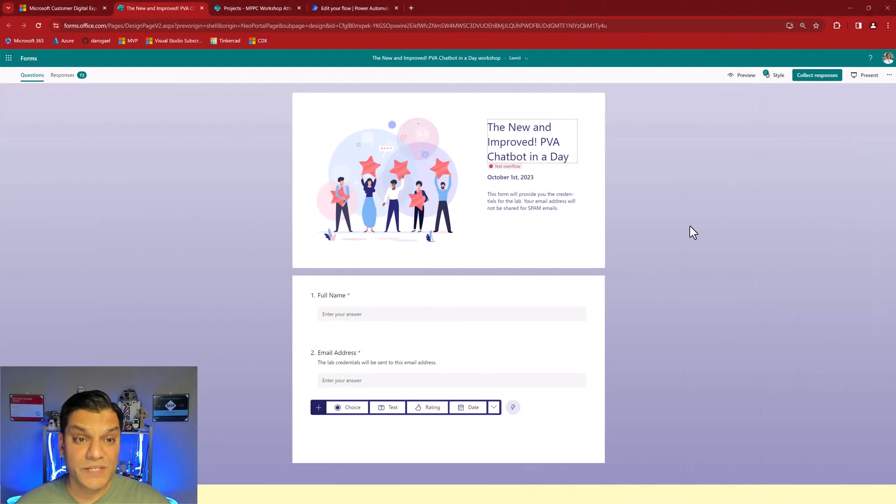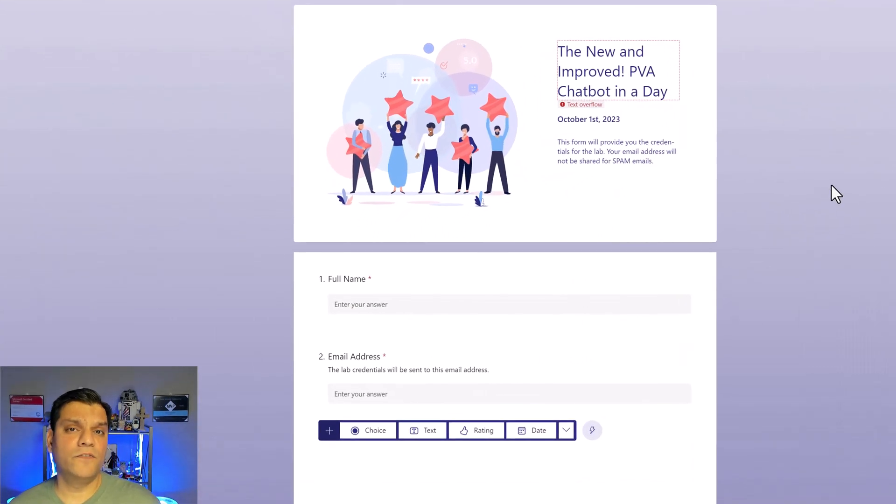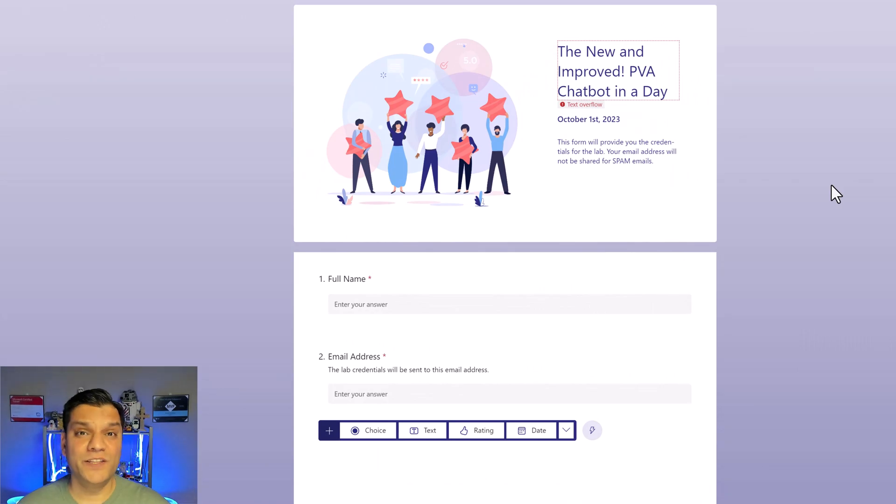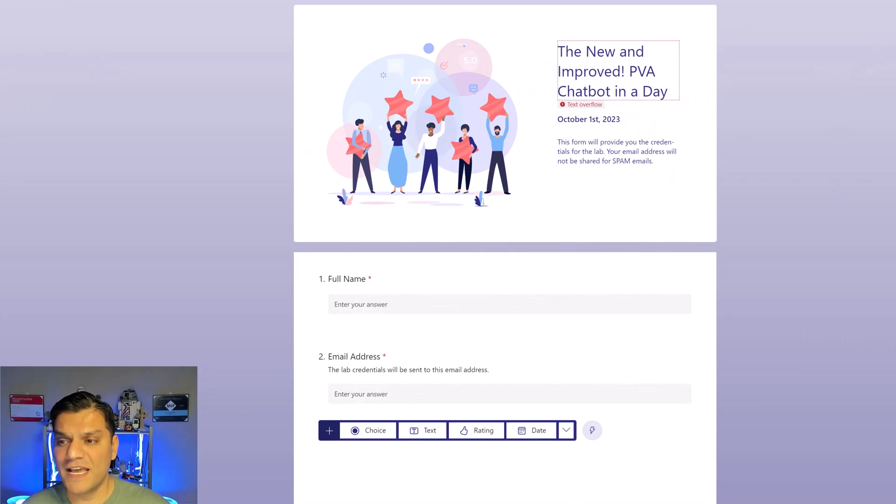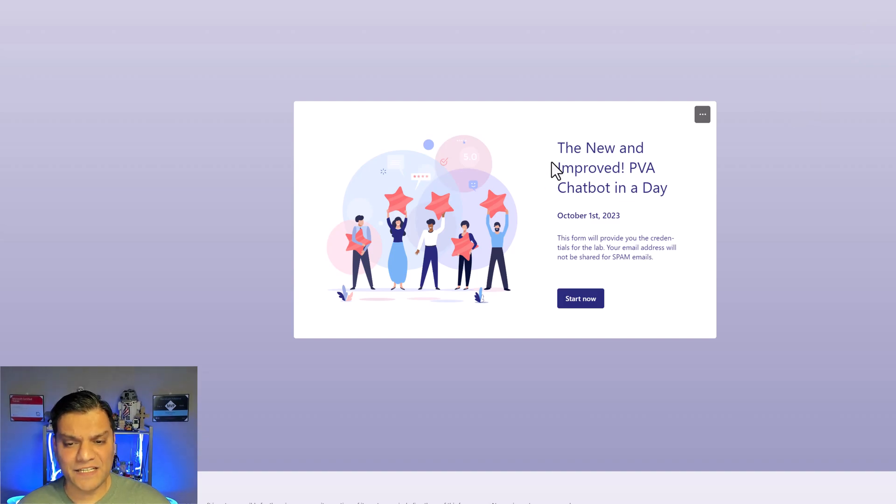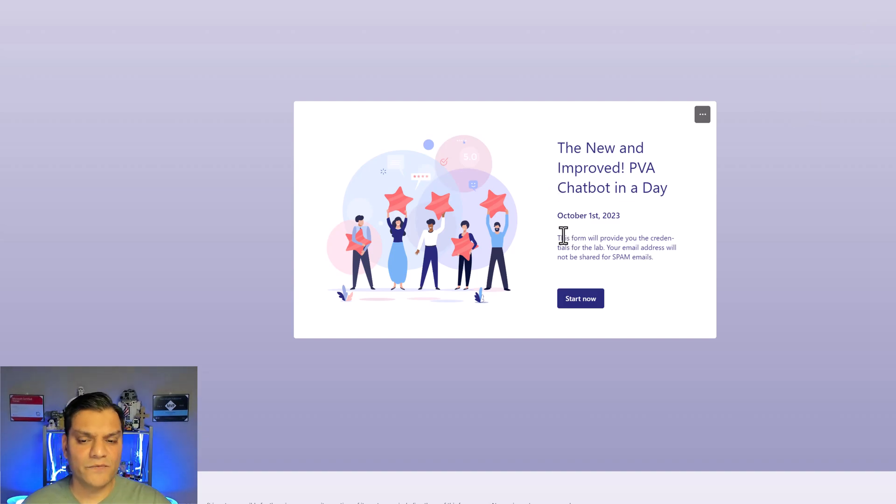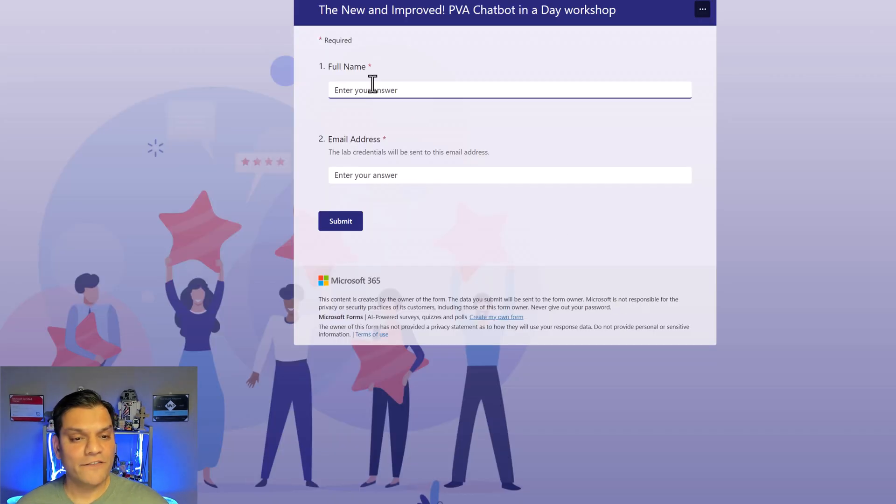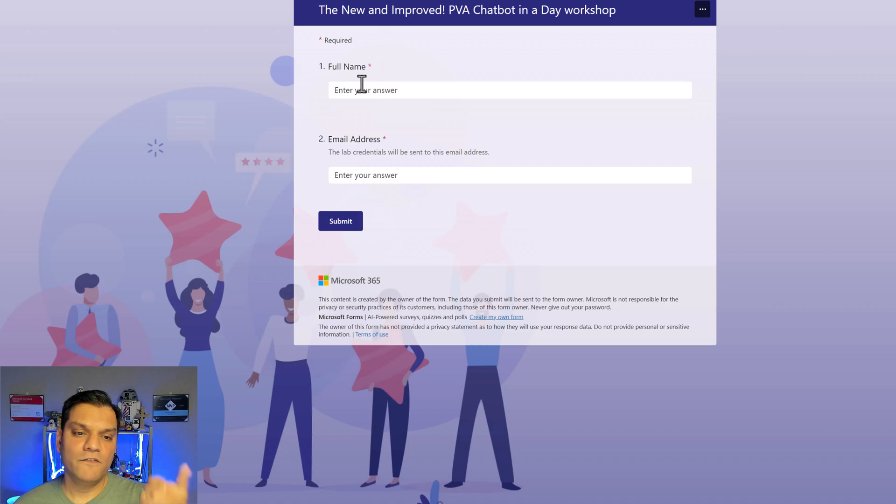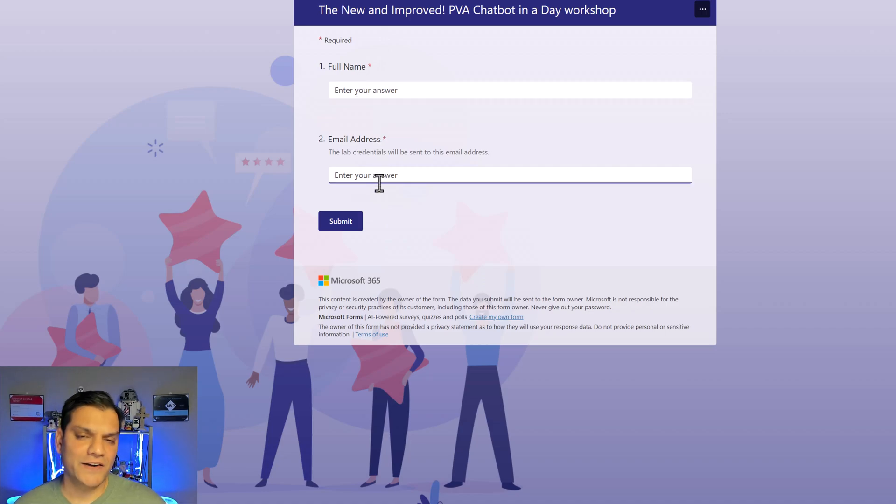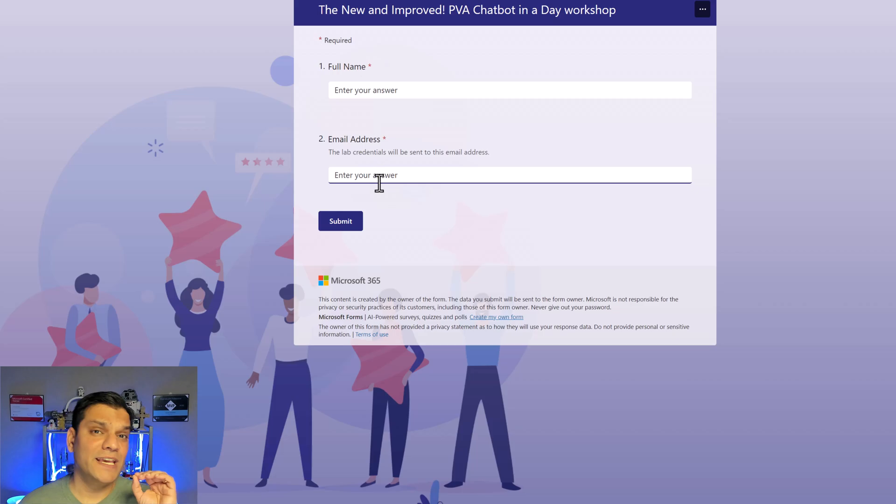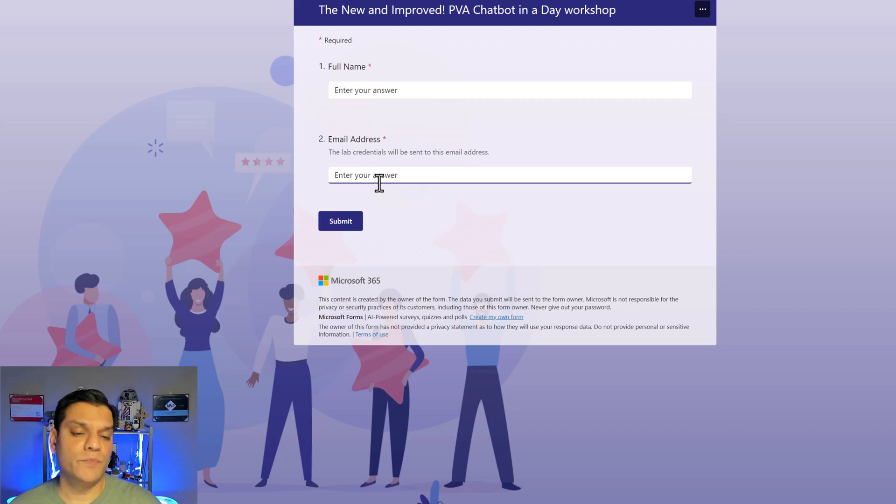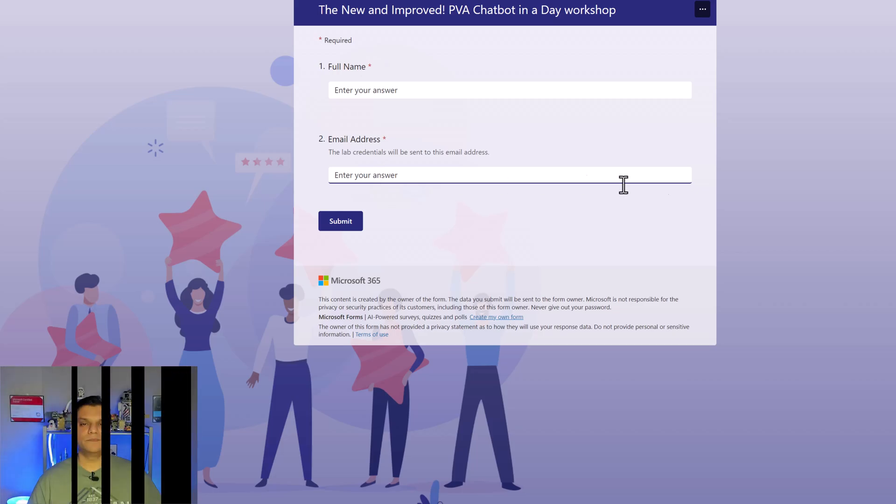So here is a Microsoft form that I used for a workshop at the 2023 Microsoft Power Platform Conference. Here's just the preview like I said, just an introduction and make sure you put in some verbiage saying that your email address will not be used for spam. After that two simple questions: full name and an email address. Remember email address is what is used to make it unique, you identify who that person is based on that email address.